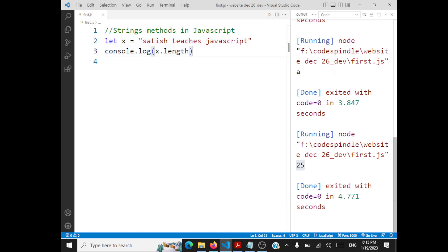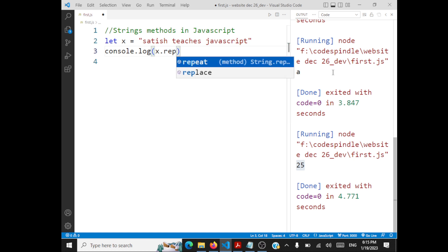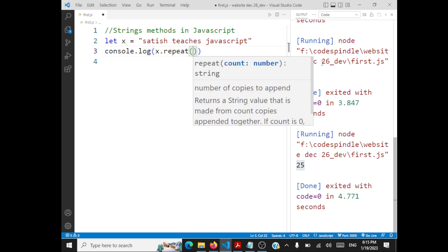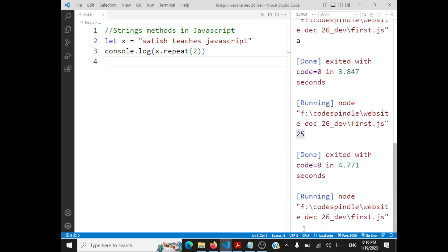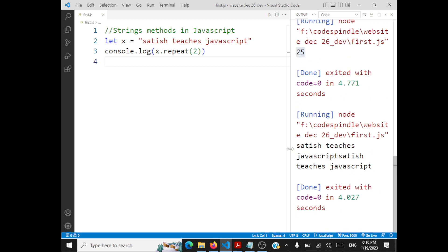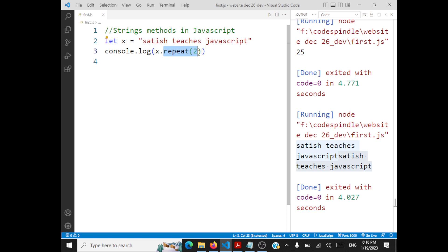Now let's take a look at the next method: repeat. x.repeat(2) repeats the string as many times as you mention — if I say 2, the entire string will be repeated twice and given as output. The output you'll see is 'Satish teaches JavaScript Satish teaches JavaScript' — the string repeated twice.